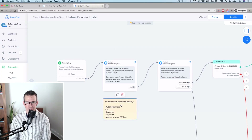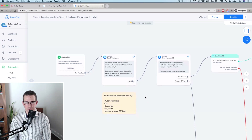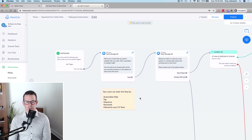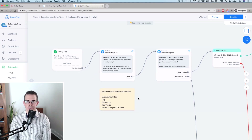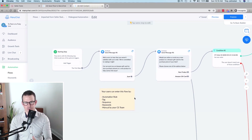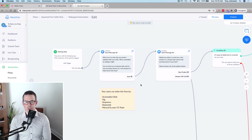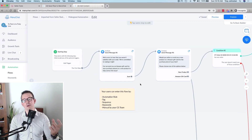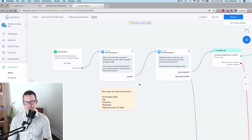Other ways to get customers into the flow include automation rules, tagging, specific sequences or keywords, or manually by your customer service team. The flow starts by letting the customer know you're sorry they're not satisfied with their order, and offering them either an Amazon gift card or a new product of their choice — empowering the customer to decide what option is better for them.